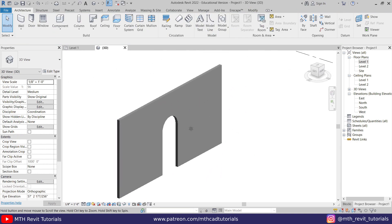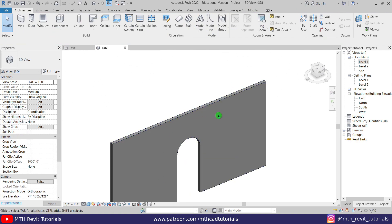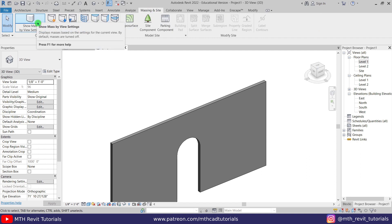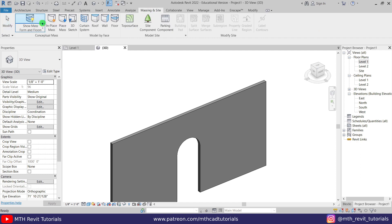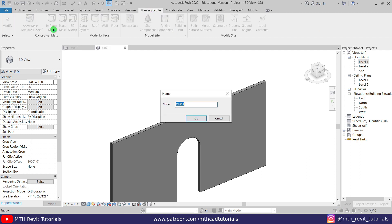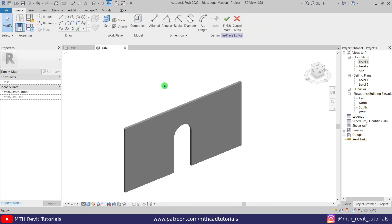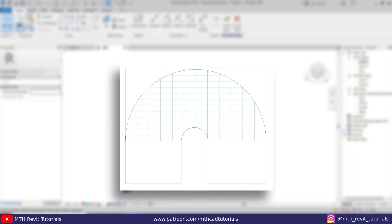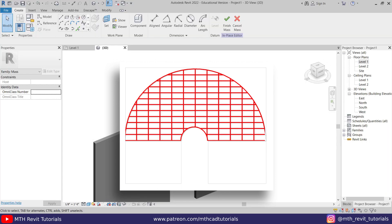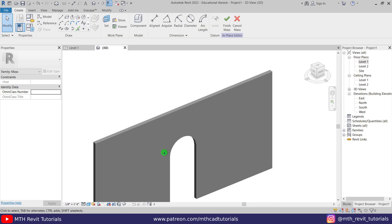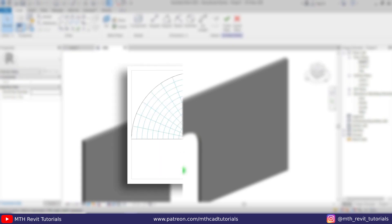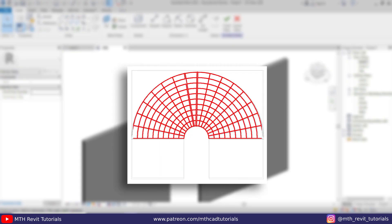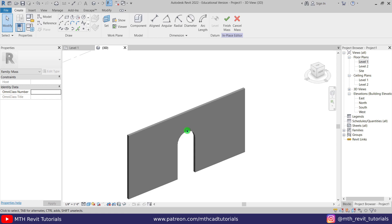Now we are going to use in-place mass to create the pattern here. So let's go to massing inside here and first click show mass and then click in-place mass. You can name it if you want, we'll just click OK. Here, you guys know that if you create a pattern on a flat surface in Revit, we'll not be able to get angled pattern lines following this arch. So in order to get the pattern following this arch, we are going to use a trick.